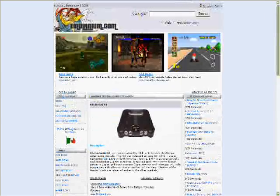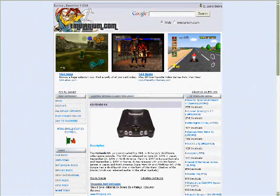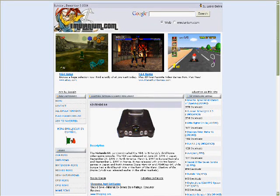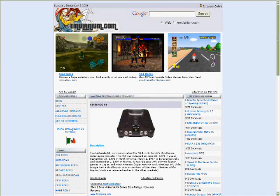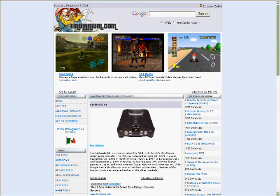Go to emulanium.com - E-M-U-L-A-N-I-U-M.com. It should pop up with someone holding a sword on the top, and they say emulanium.com.